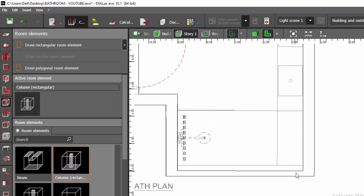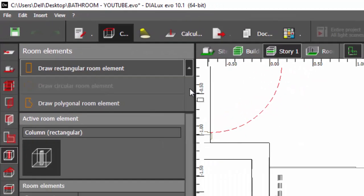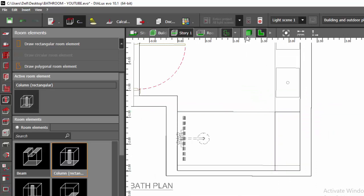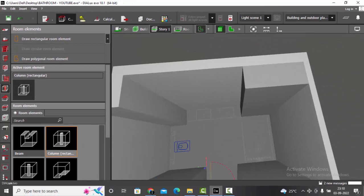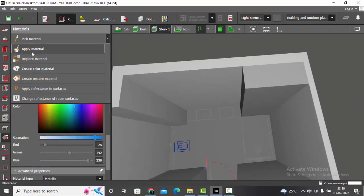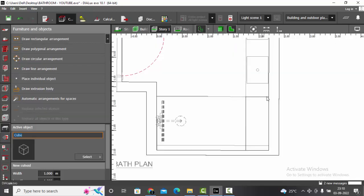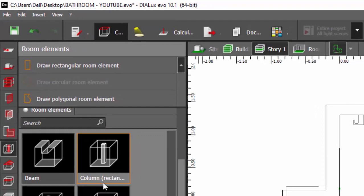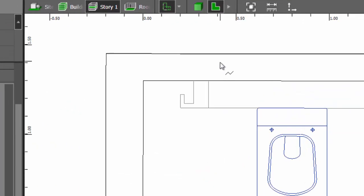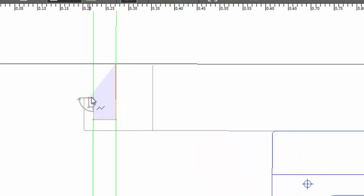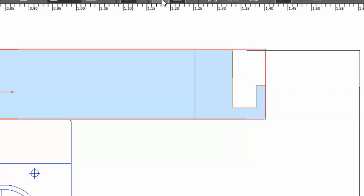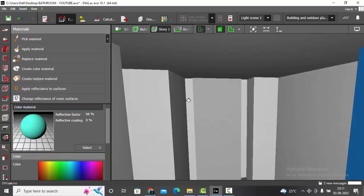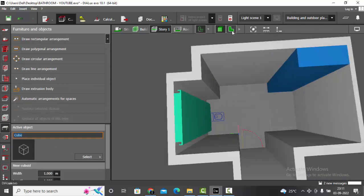Since this is a simple rectangular object I'm going to use draw rectangular room element — place first point, second point, and extend it. Let's go to the 3D model and check. This is your column — create a color material and give some random texture. Now we are going to draw the other part using the same room elements. Select draw polygonal room element and trace out this part, close polygon. Apply some texture for this too — replace material. We have finished our second step: placing the columns and other architectural details of this bathroom.